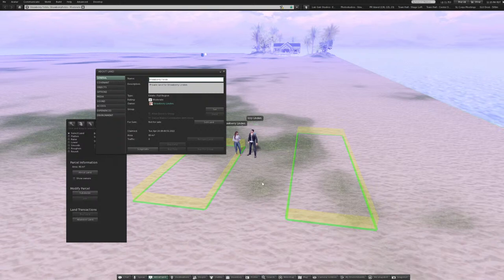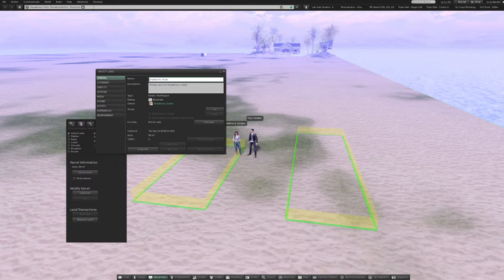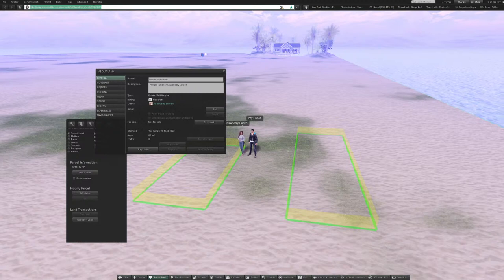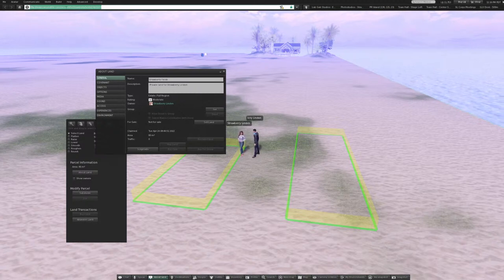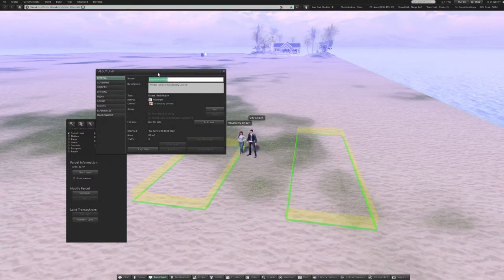One other quick tip: to properly grab a SLurl, just click in the white bar at the very top of the screen. That right there is your Second Life URL — so any ticket that asks you for a Second Life URL, that's what you're looking for.